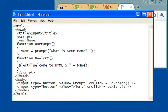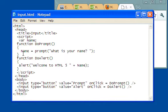On click, for prompt, it says do prompt. And on click, for alert, it says do alert. So I've got two separate functions up here in the script tag. If I look up here, here's the script tag.